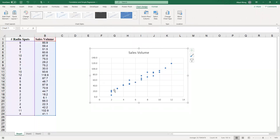What we have here is the scatter diagram. Here's the x-axis and here's the y-axis. The x-axis is the first variable, the first column — so this is the number of radio spots. The y-axis is the second column, in this case the sales volume. And here's the title, which you can obviously change.